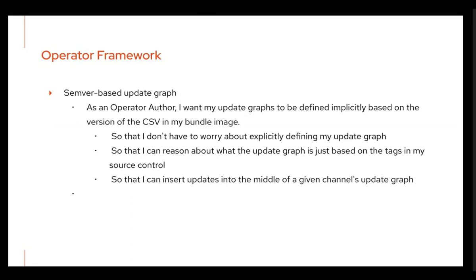It's a little bit cumbersome if you don't need that complexity. So we added a SemVer-based update graph, which is just the regular SemVer process — OLM will just upgrade you according to that major, minor, patch versioning scheme like we're all used to.